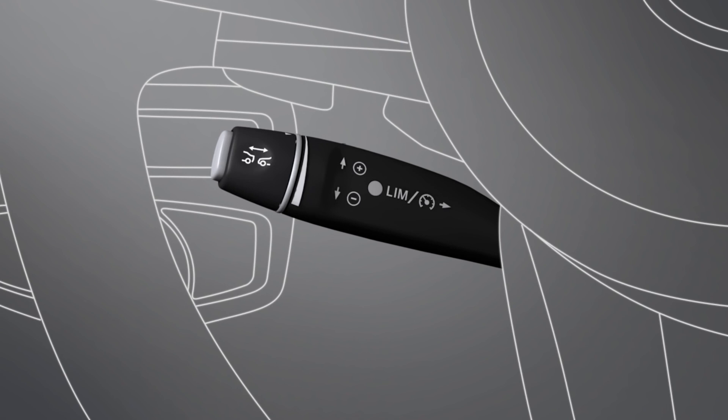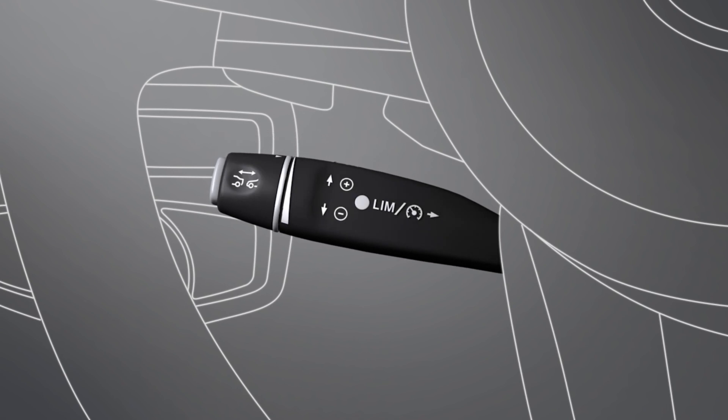To deactivate Distronic Plus, push the cruise control lever forwards or depress the brake pedal.